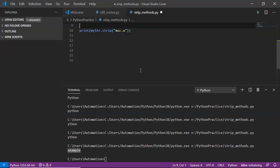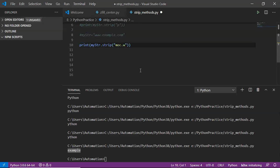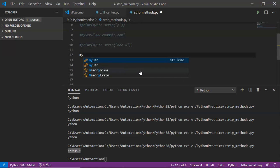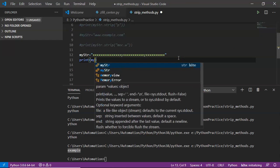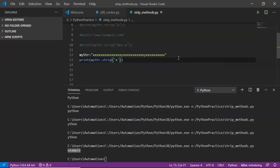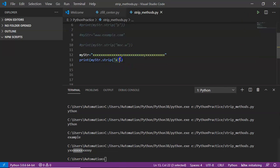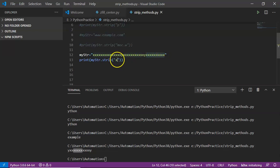One more point for clarity. Suppose my string is 'xxyyxx'. I try to remove 'x'. The x characters at the beginning are removed, but then 'y' is encountered. Since 'y' is not in the chars to remove, it stops there. That's why you may still see characters in the output — strip only removes the specified characters from the edges until it hits one that is not in the set.